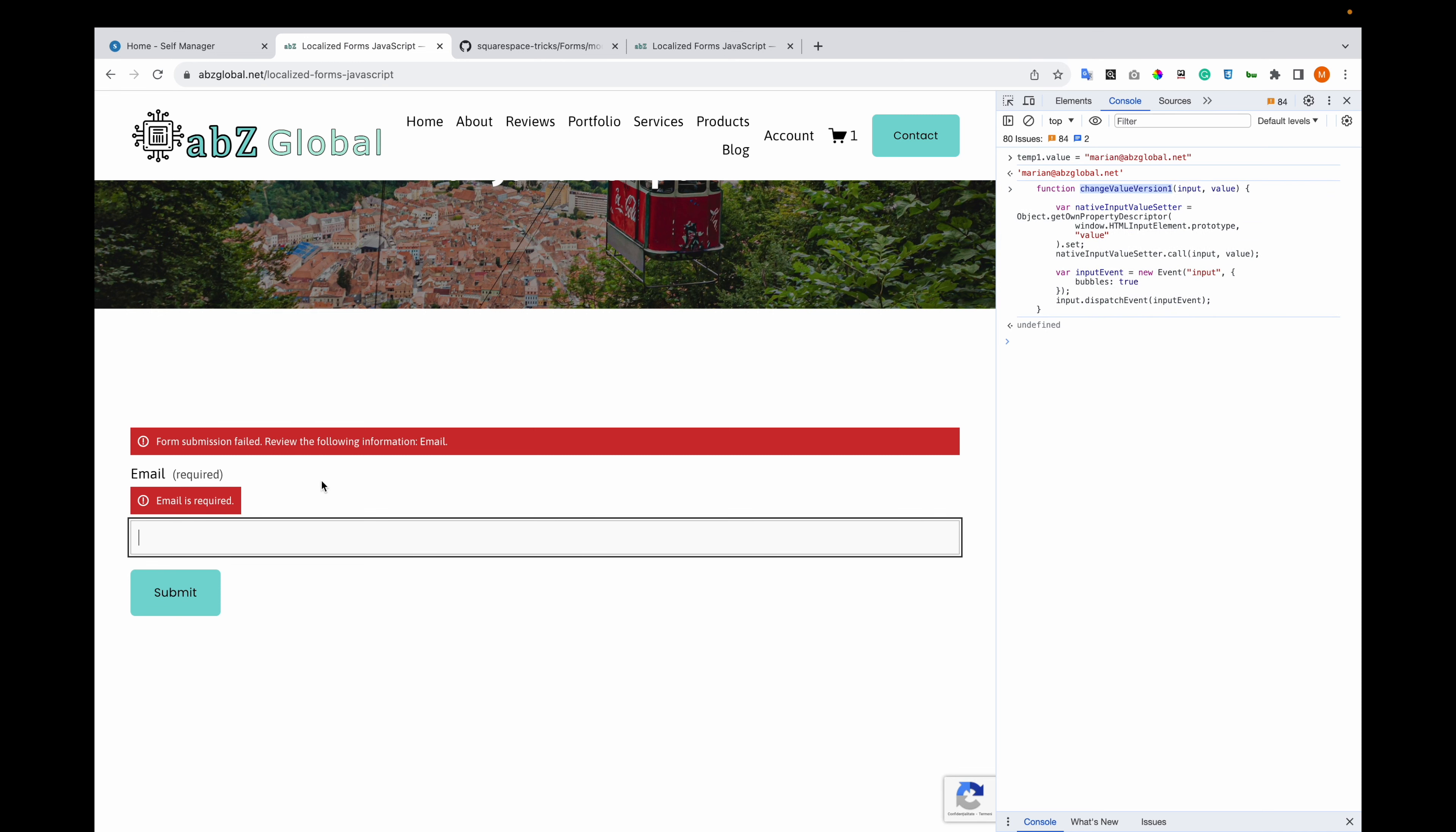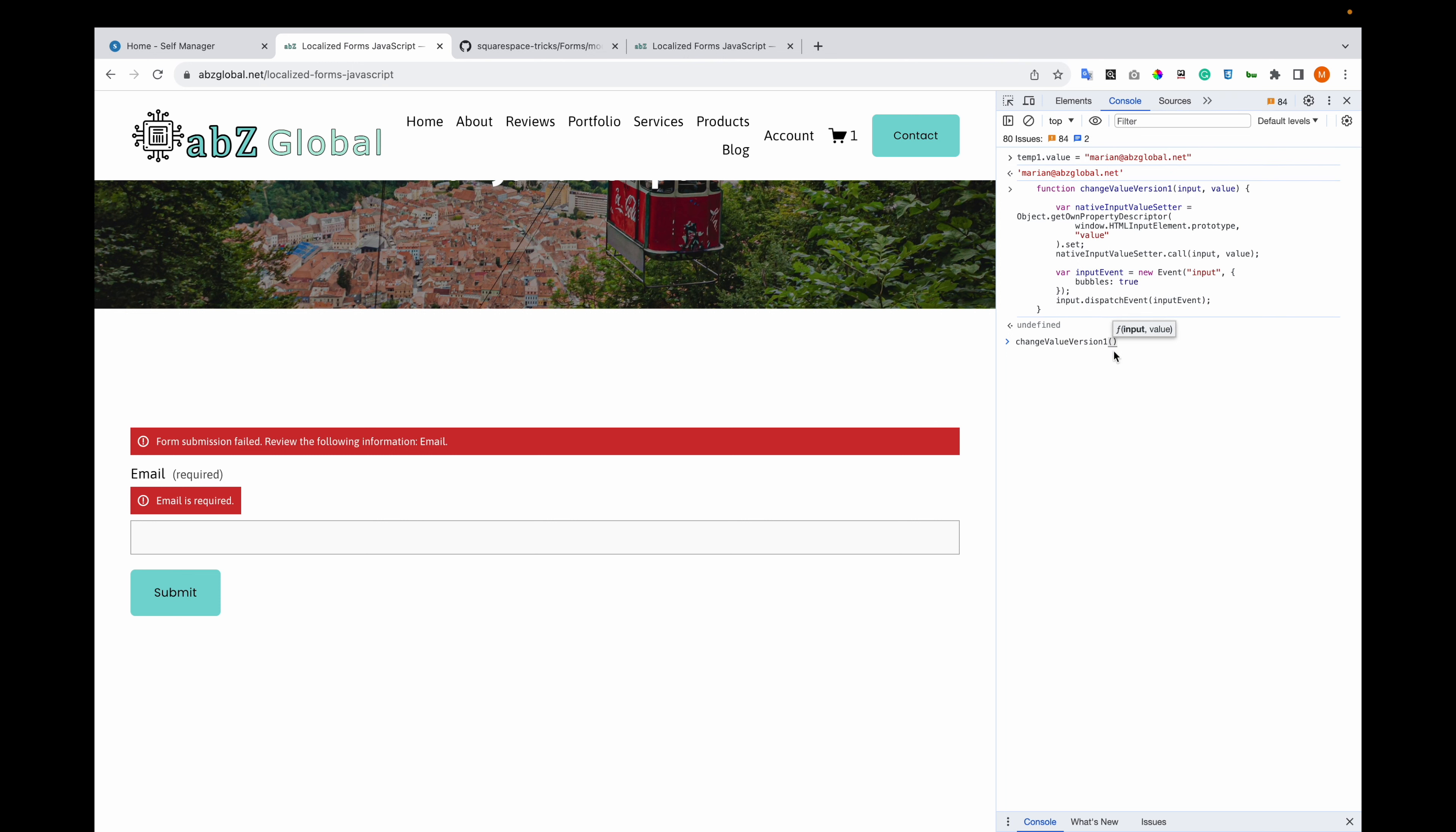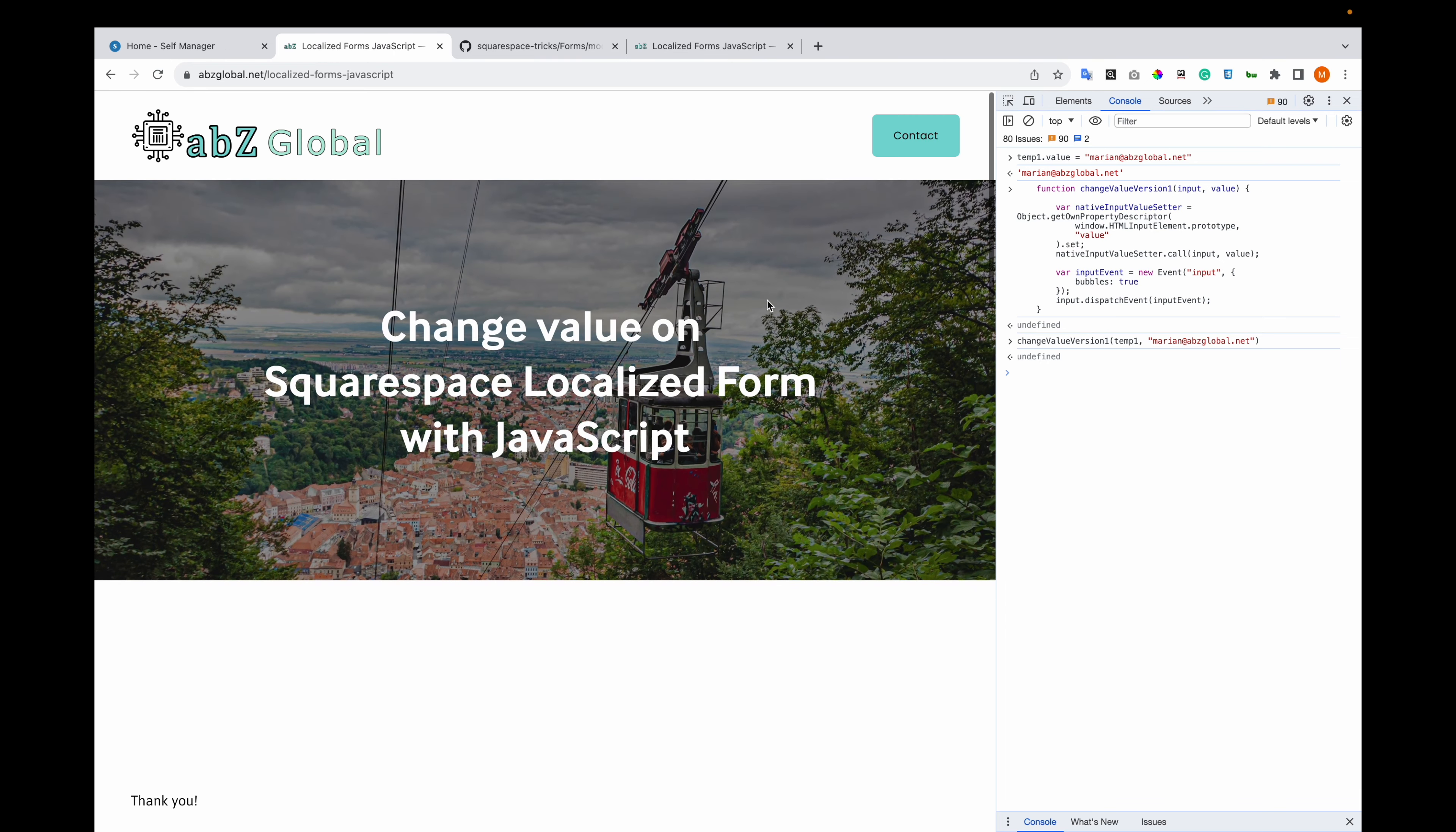Let me use temp1 for the input that we stored in the console and pass it a string. The value appears, and if we submit, everything works. The form has been submitted.